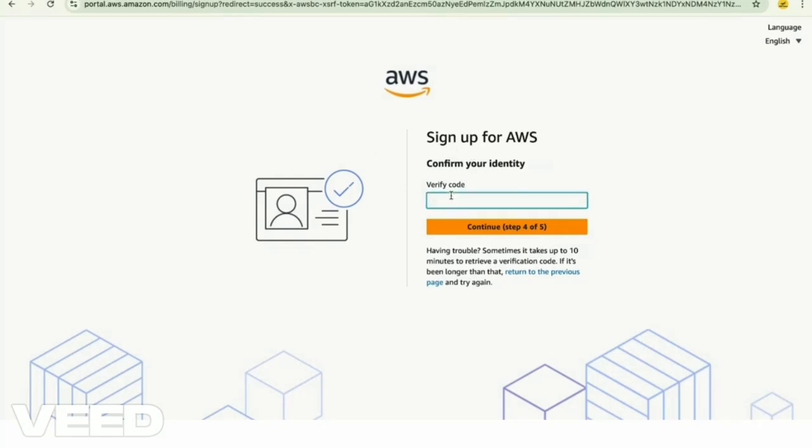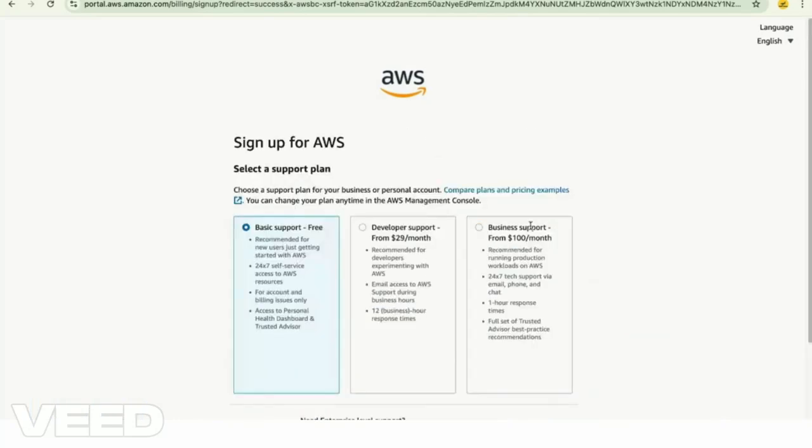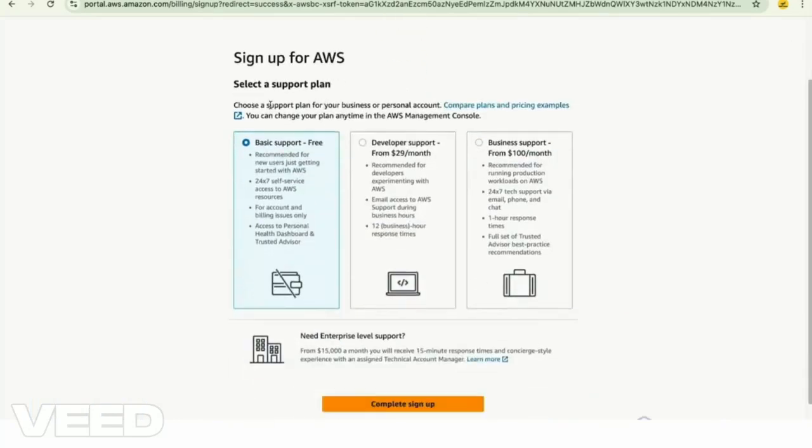Let me enter the verification code and then click on continue. Now select the first option, which is free, and then click on the button given below.